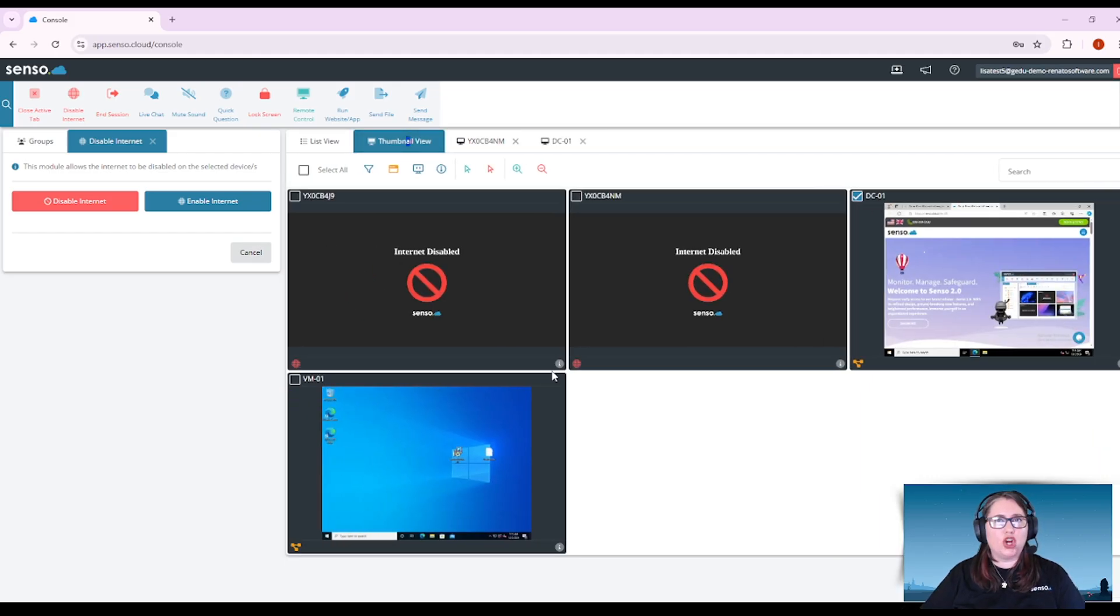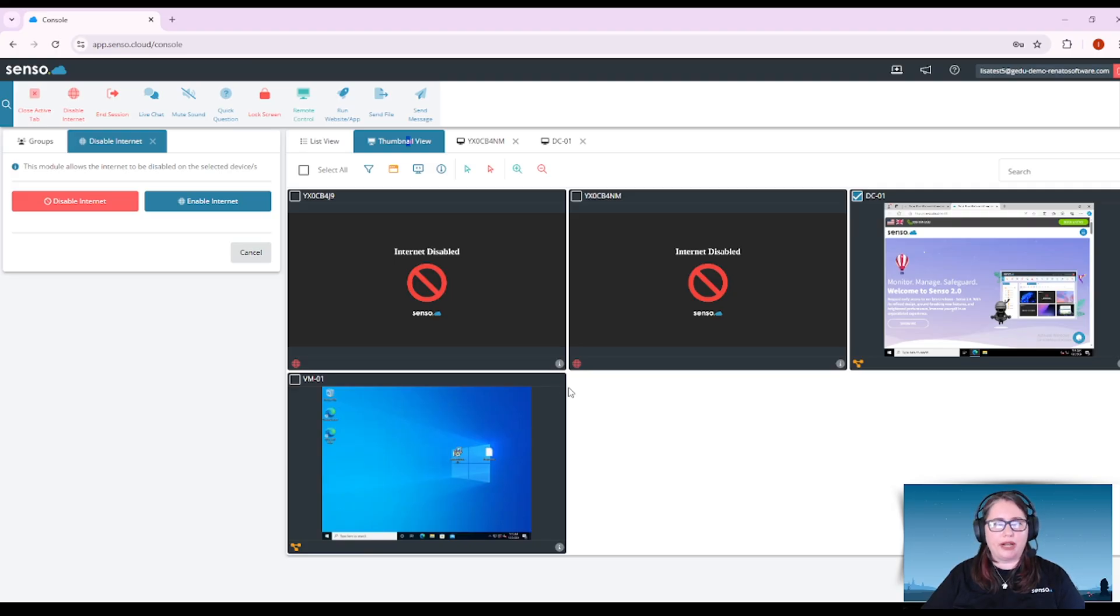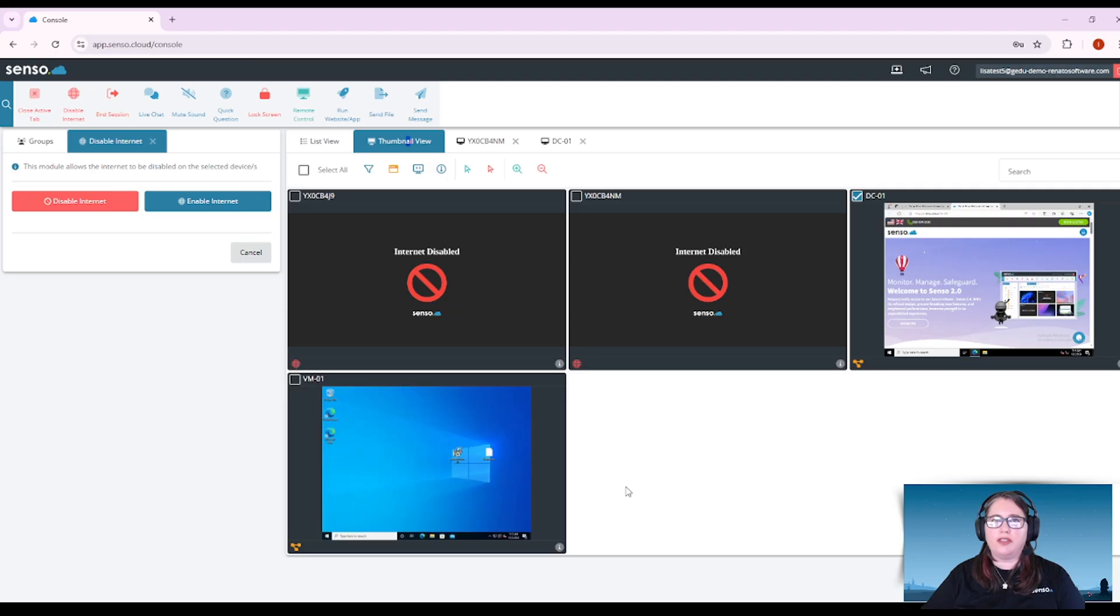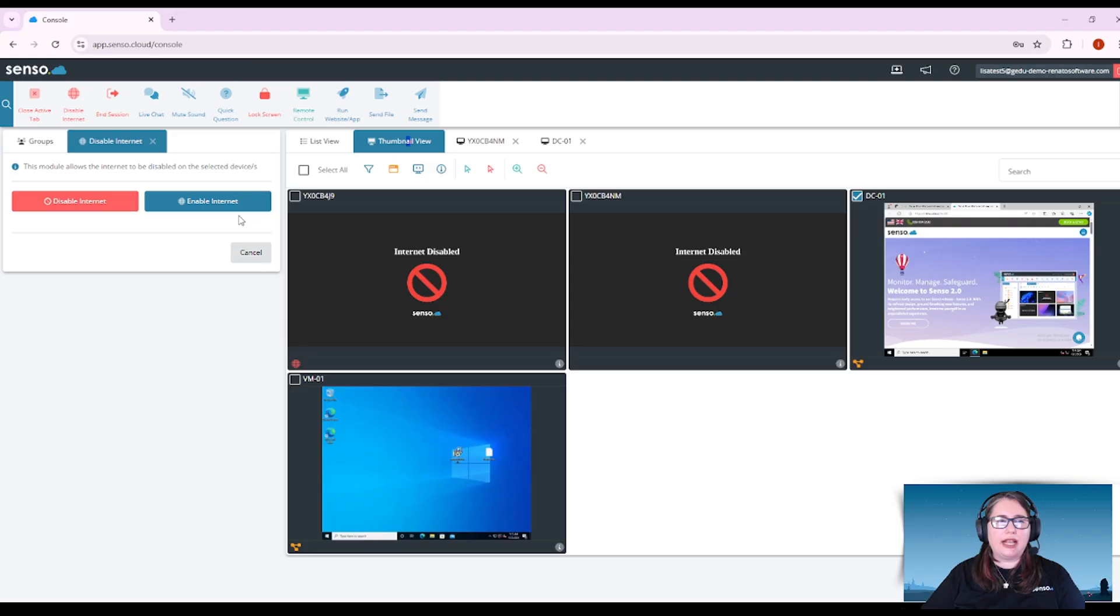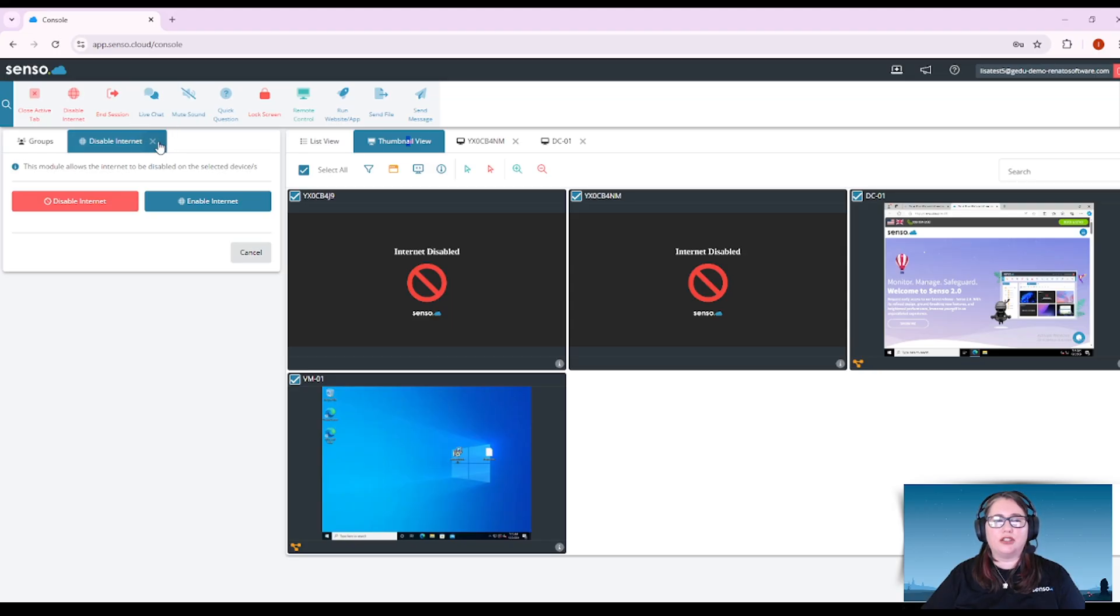Now it doesn't turn off the internet, it just disables the browser and you get this little icon down here that lets you know that the internet has been disabled. When you enable the internet, that icon will go away and they will be able to refresh or open and close the browser and get back to work on whatever they were doing beforehand.